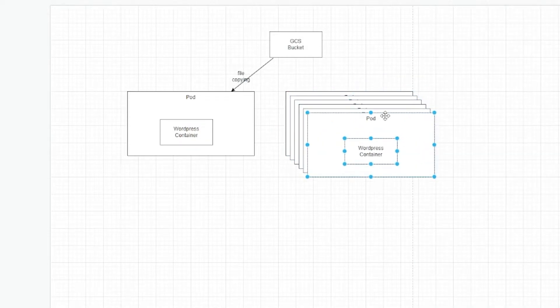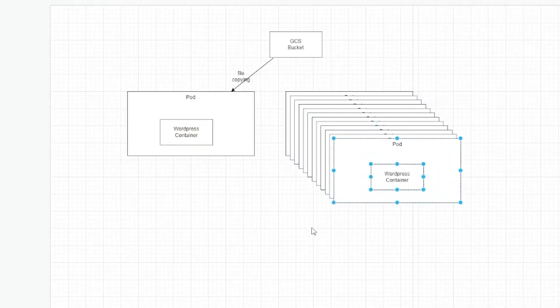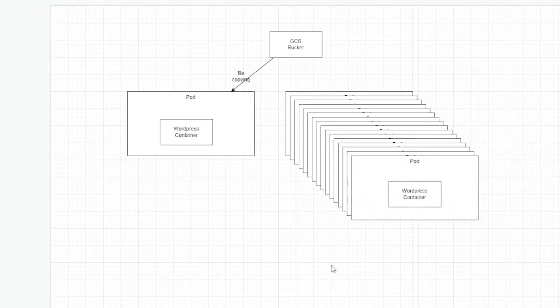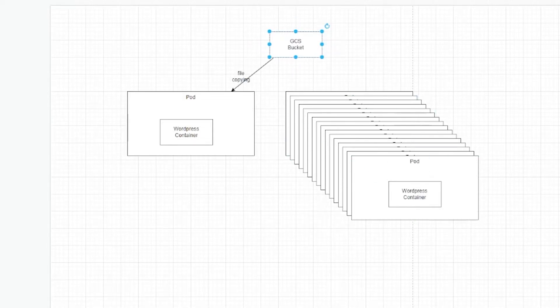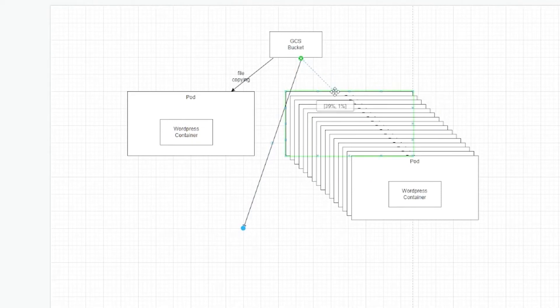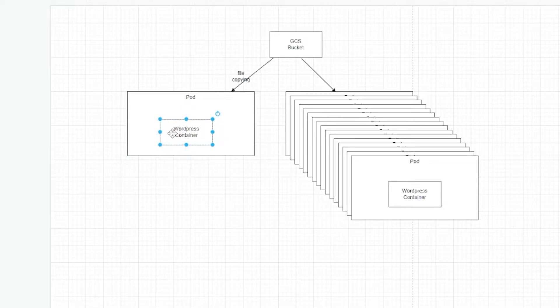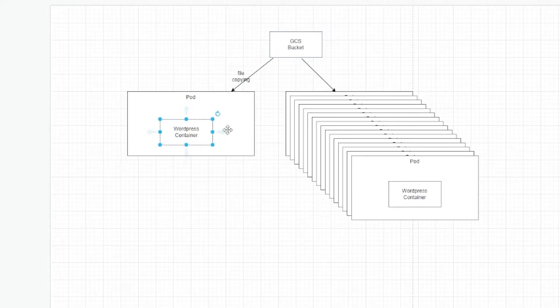I can have like tons, tons of copies and all of them will be independent. They don't actually have, they only have to connect to my Google Cloud Storage bucket at the very beginning. However, how do I implement this? The most obvious thing to do is for me to add some kind of script inside the WordPress container that will copy all the files from this Google Cloud Storage bucket into my container at the startup.